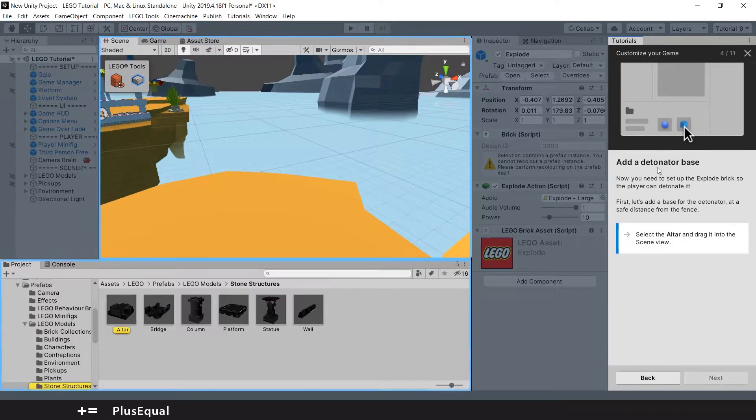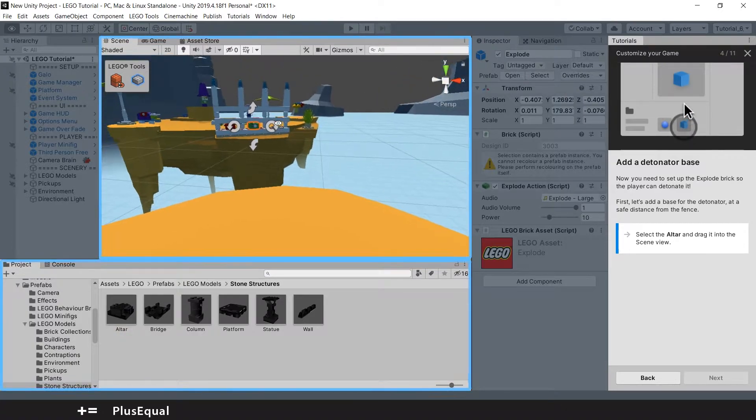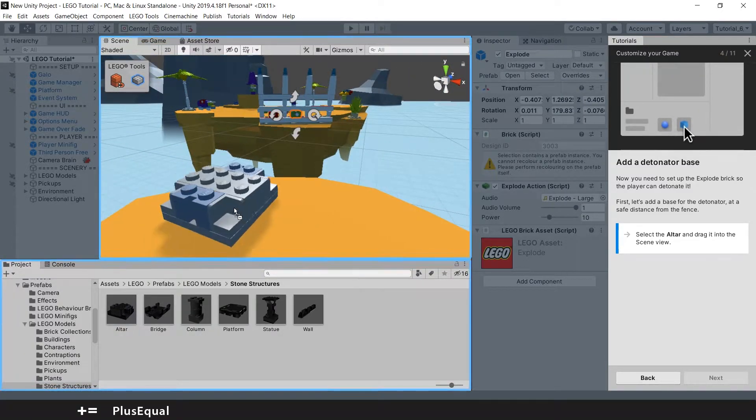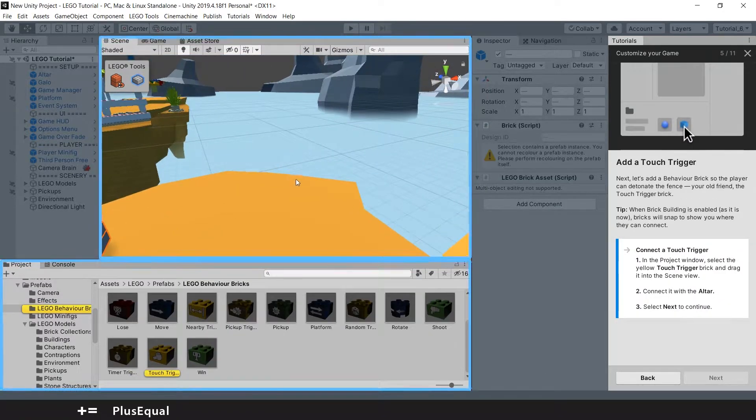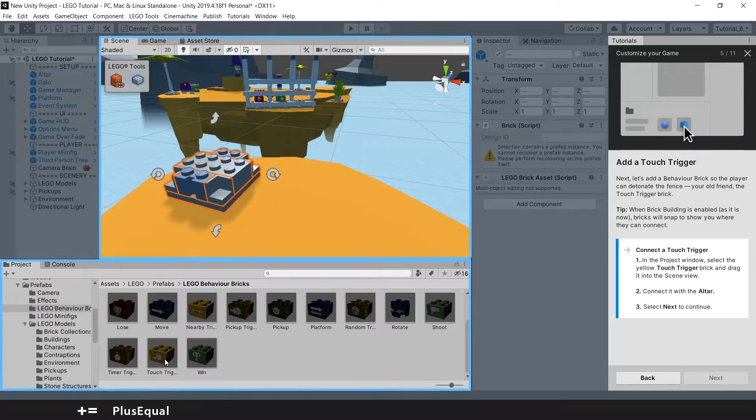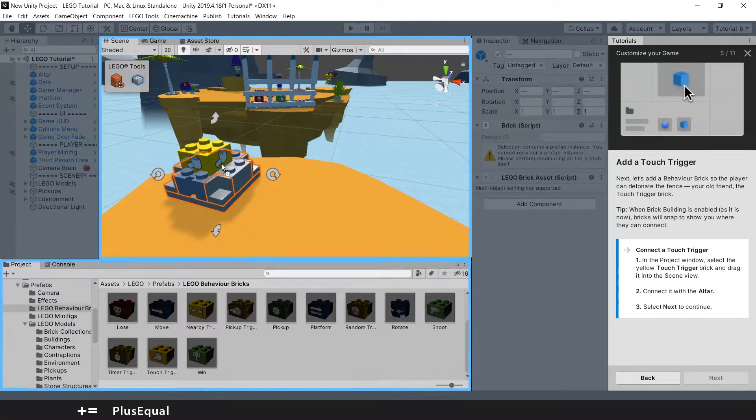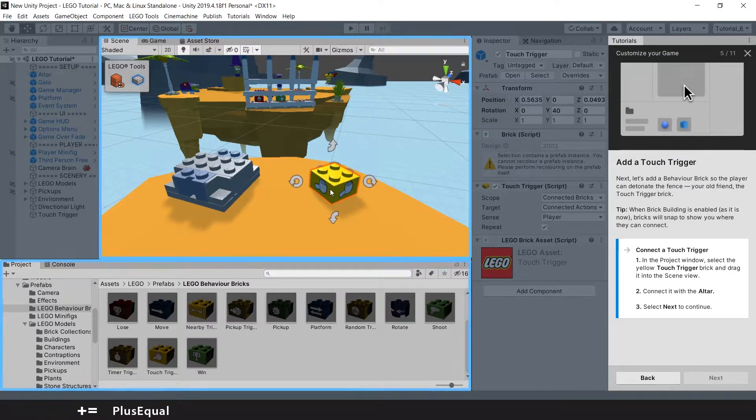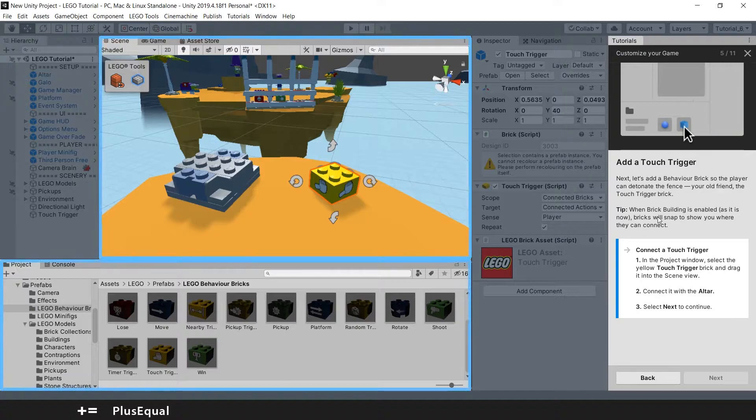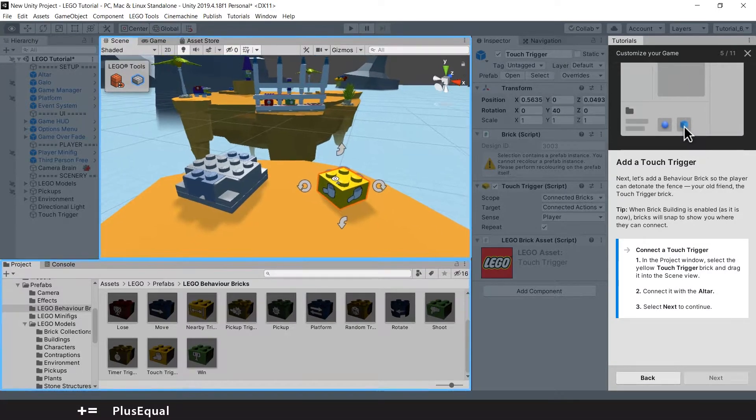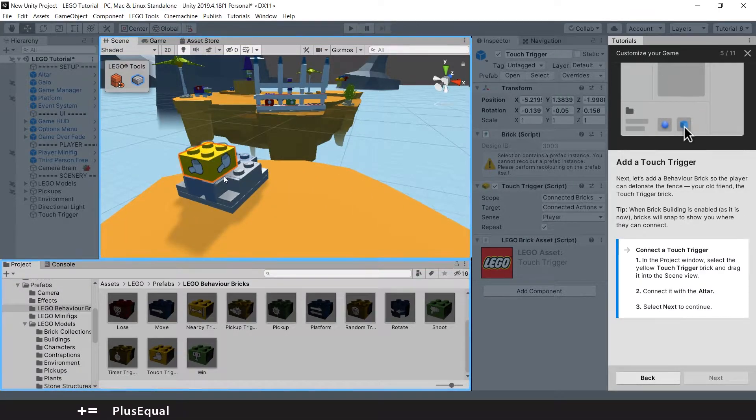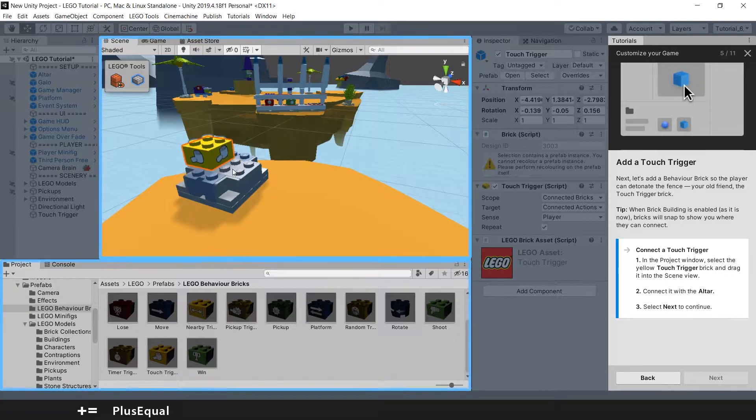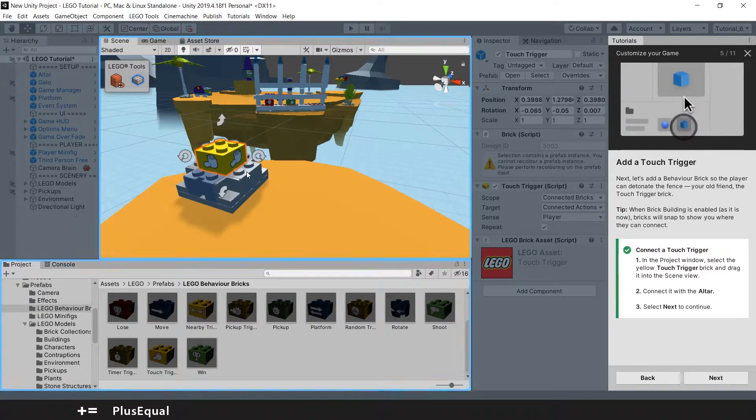Add a Detonator Base. They want us to drag an Altar into the scene and add a Touch Trigger. Touch Trigger is here. I'll put it there. They want us to add a Touch Trigger and connect it to the Altar. It should be like this. You should know that it is to connect to the Altar by now.